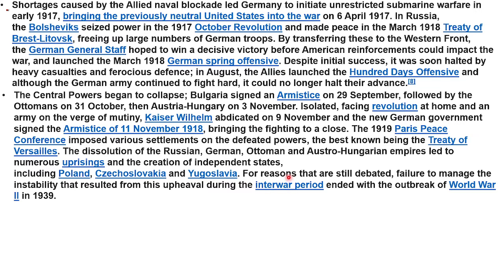For reasons still debated, the failure to manage the instability that resulted from this upheaval during the interwar period ended with the outbreak of World War Two in 1939.